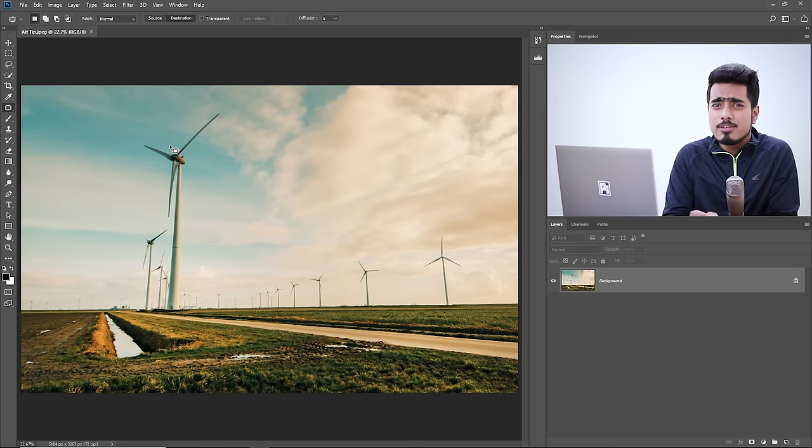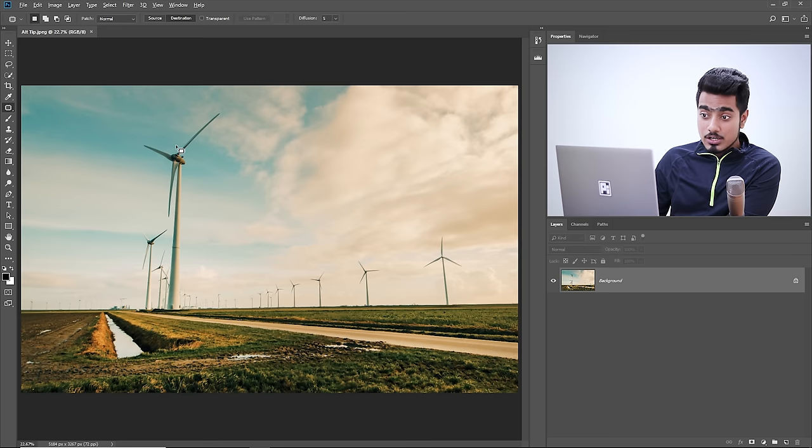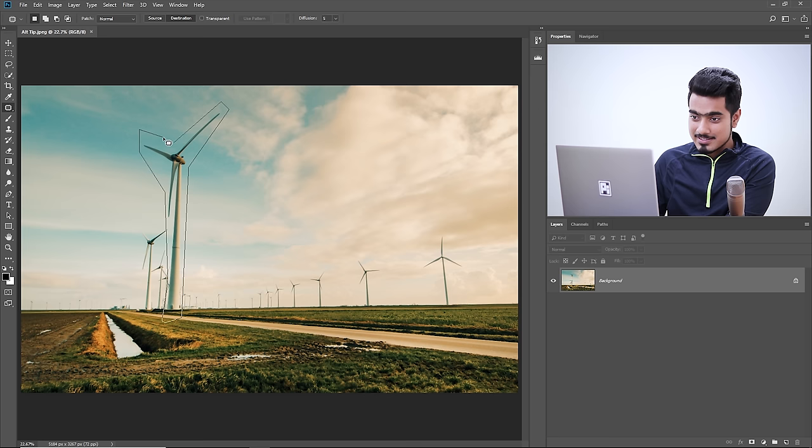In this example, we'll learn an important selection tip. If you want to draw straight lines while making a selection, hold the Alt or Option key while selecting. It transforms the tool to act like the polygonal lasso tool, letting you make straight lines very easily. Once you're close to the start, just release the Alt key and the selection is complete.